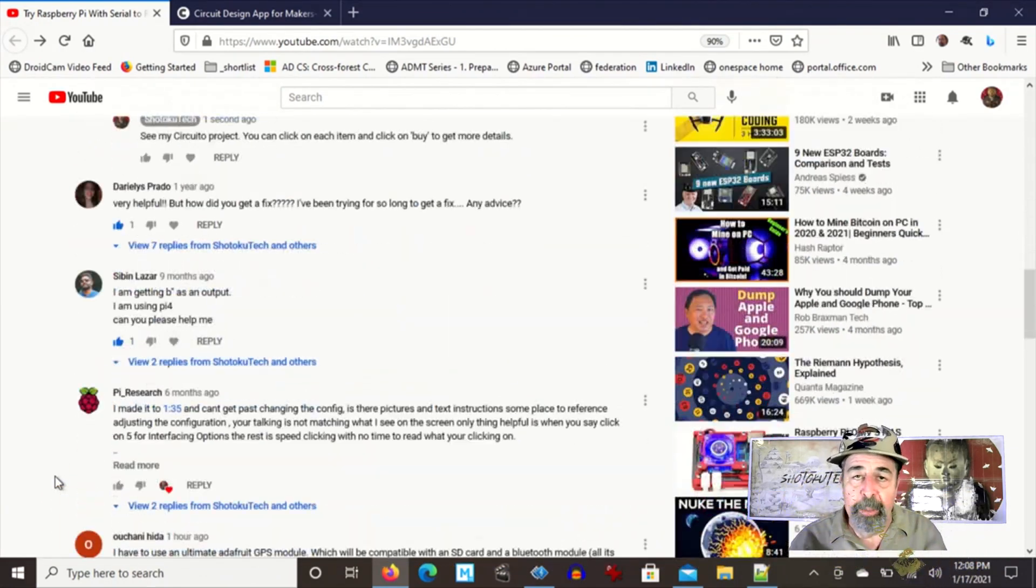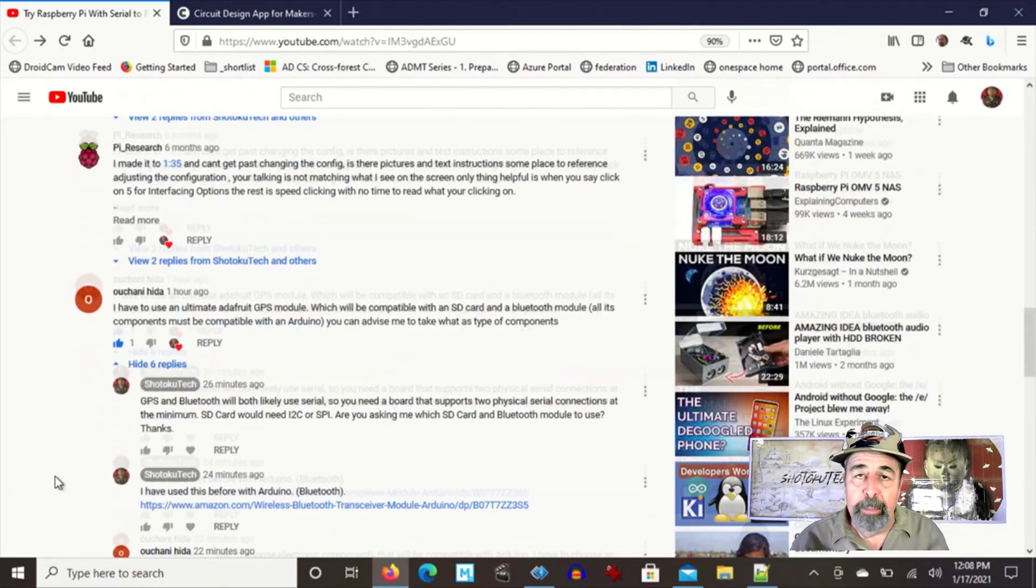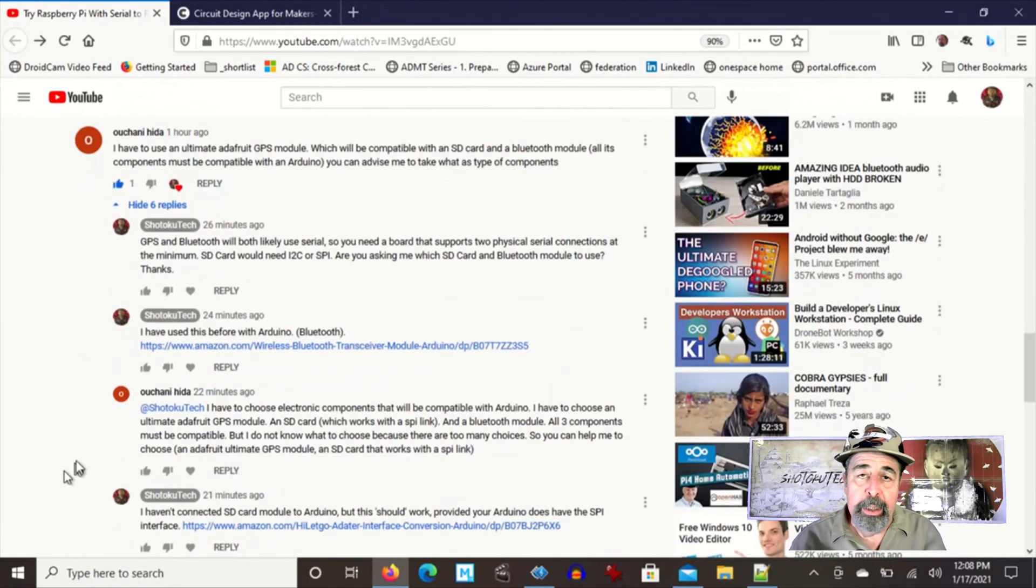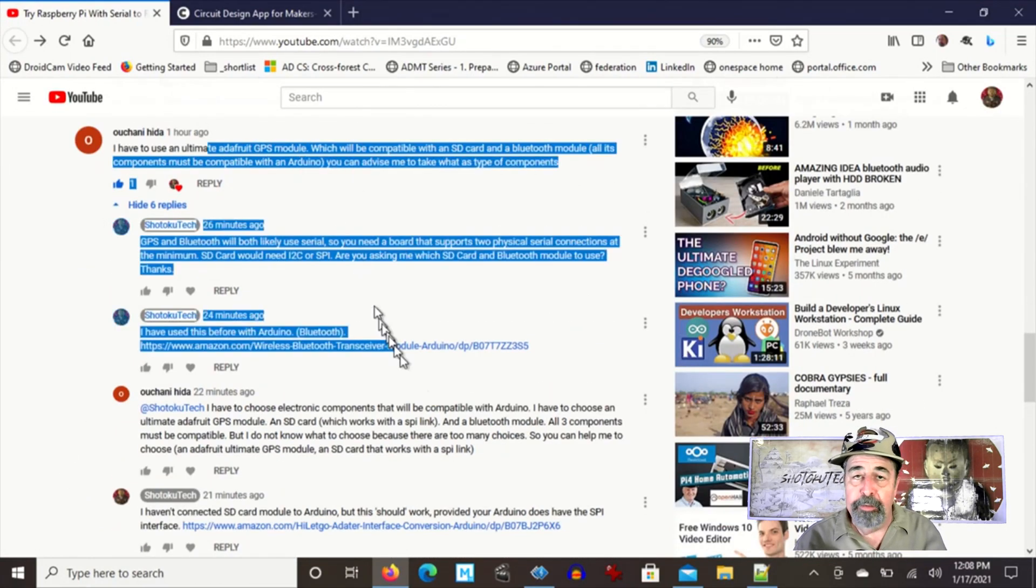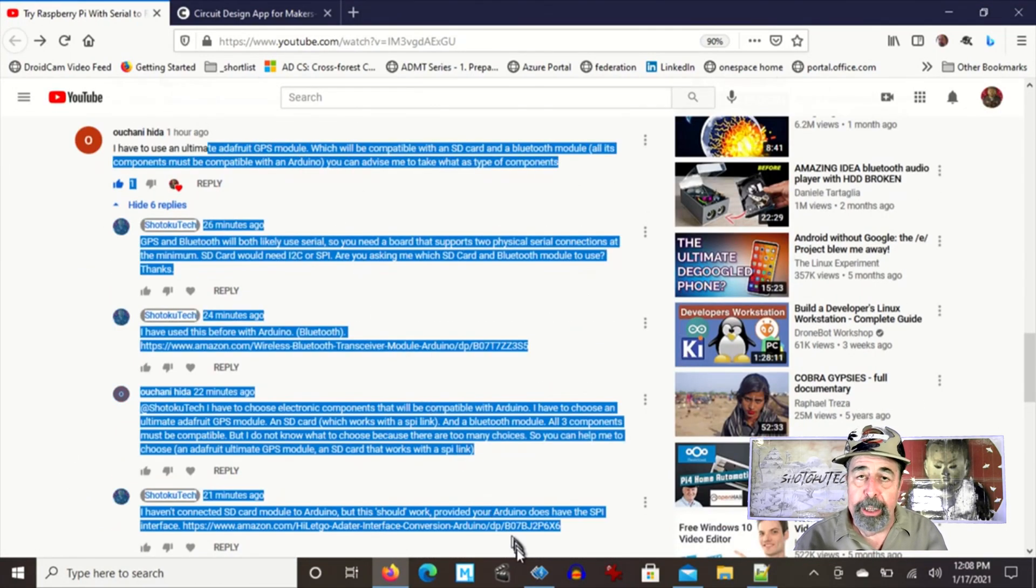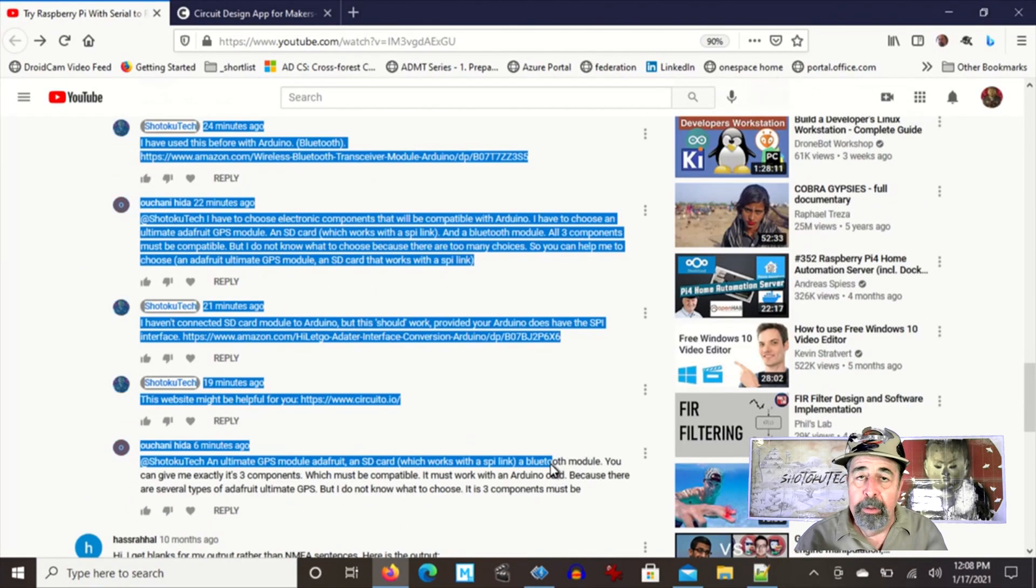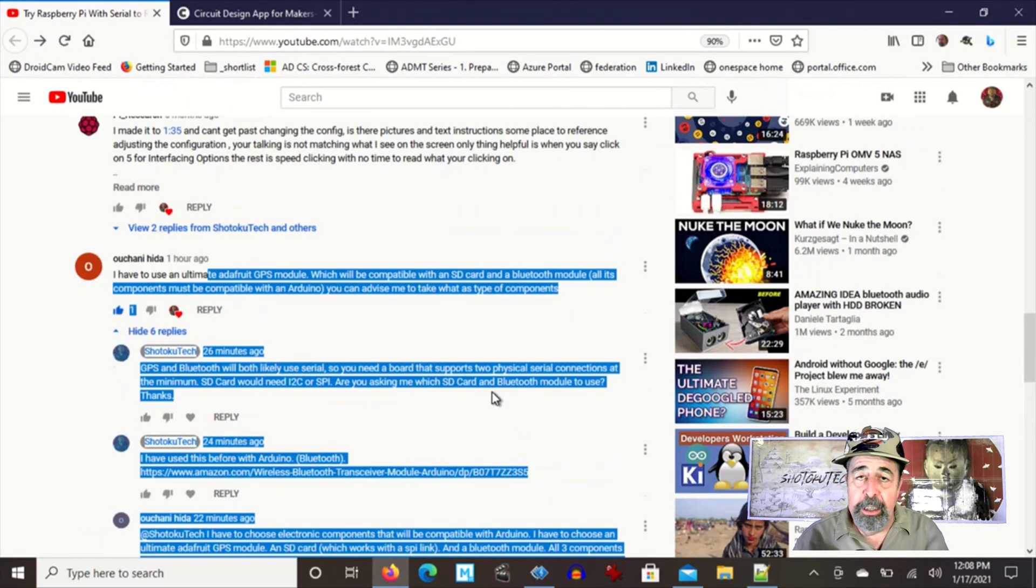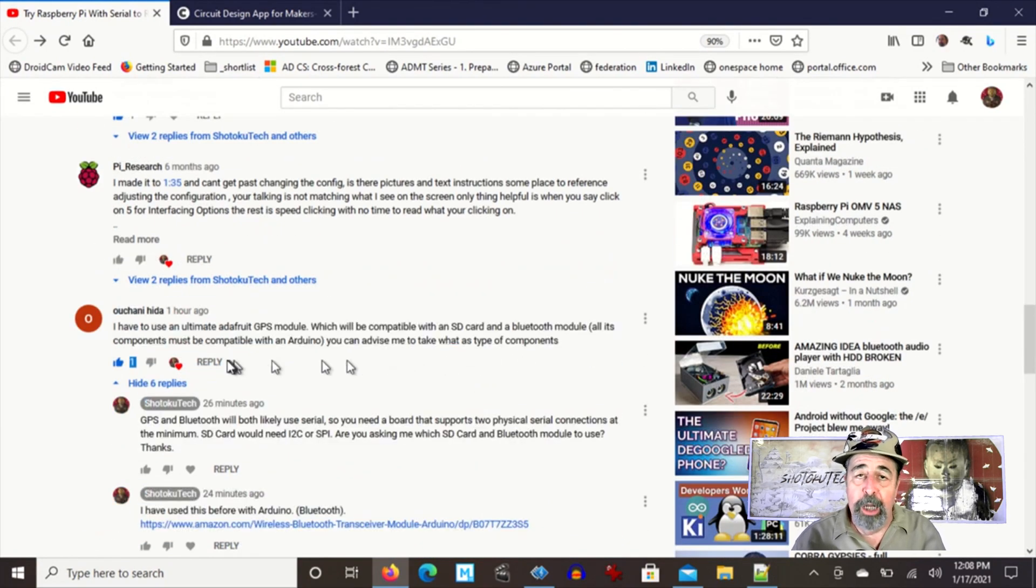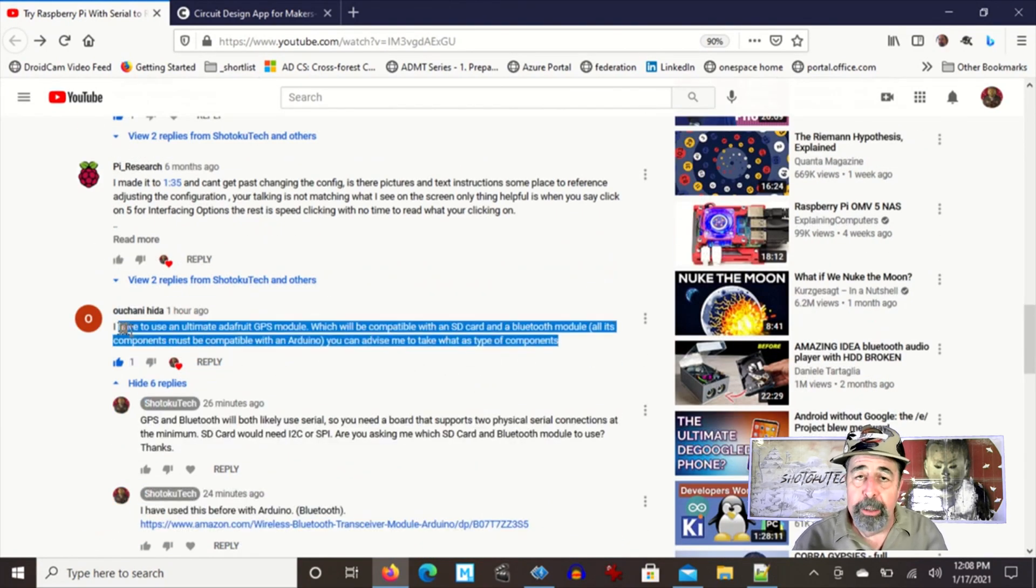Well today I got a really great comment. Actually it's a question about which Adafruit GPS breakout to get, suggest a SD card reader and a Bluetooth module that would all be compatible with Arduino.